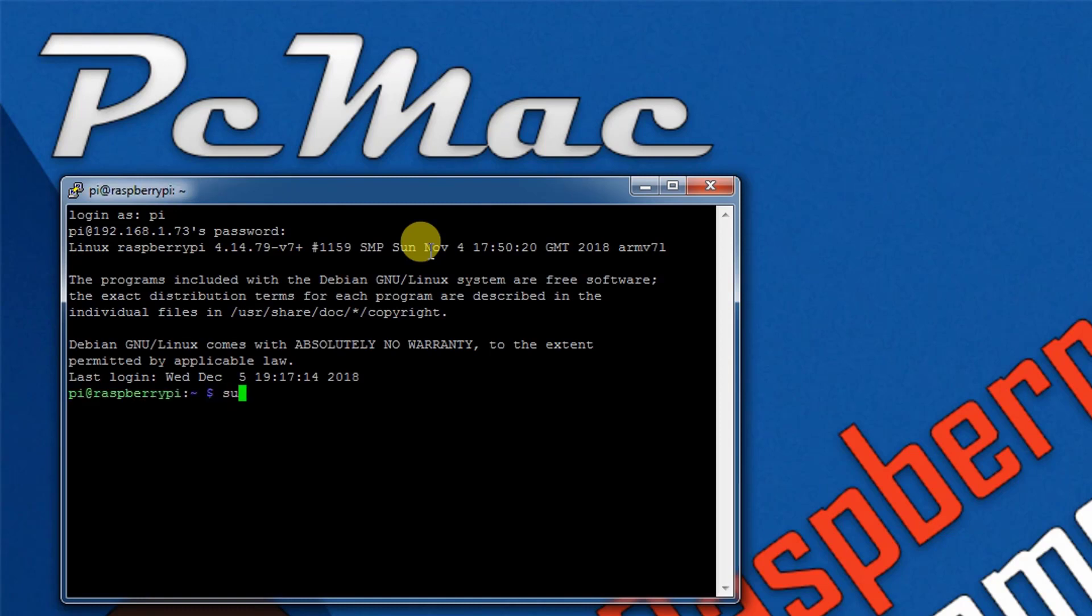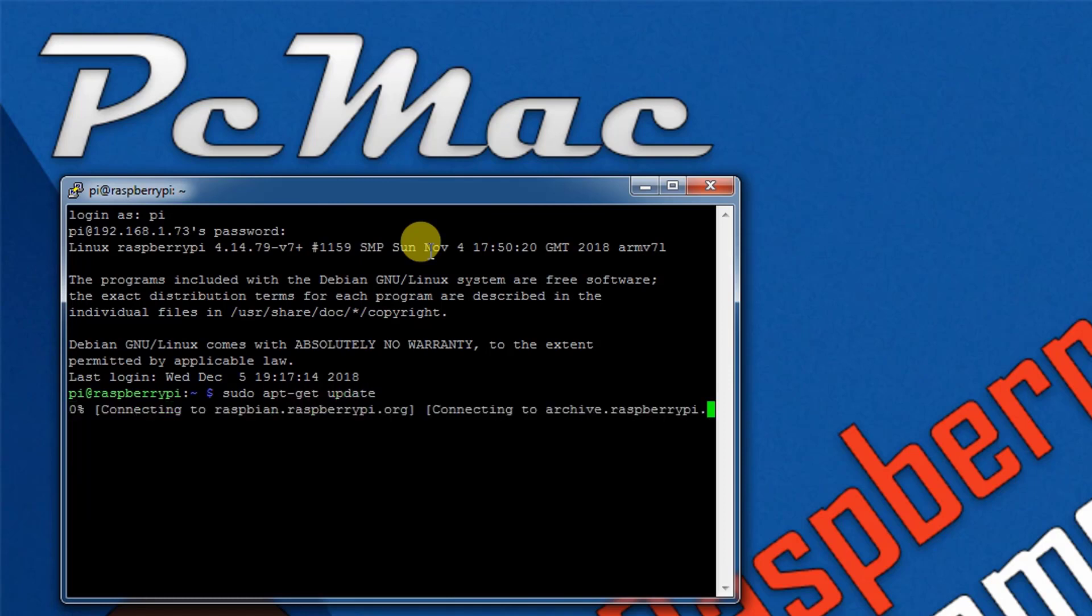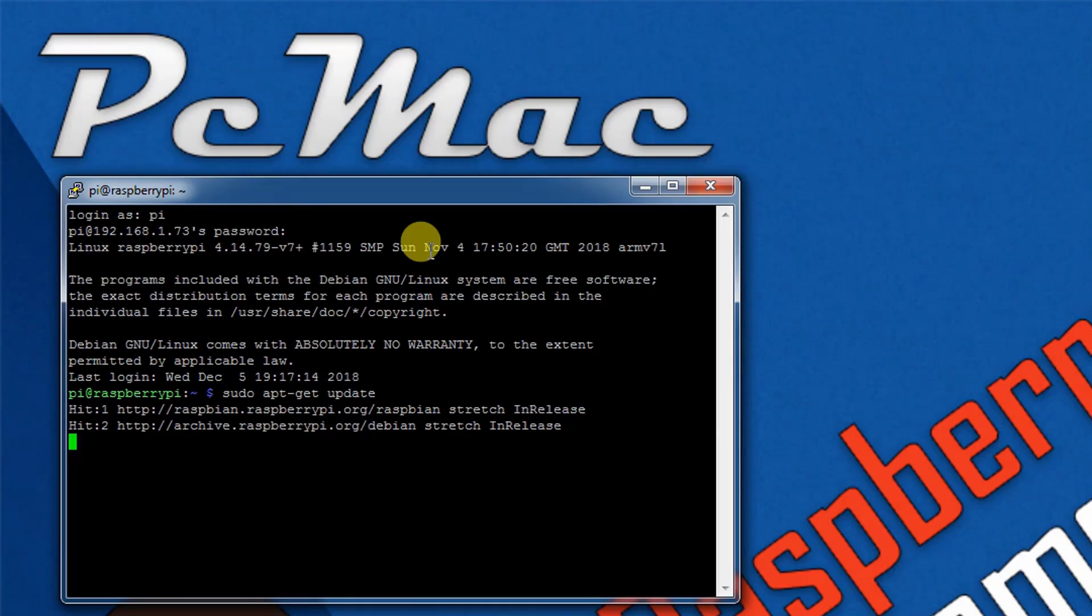The first command we need to type is sudo apt-get update. Once this is finished, we need to upgrade the packages as well. It will take a moment.